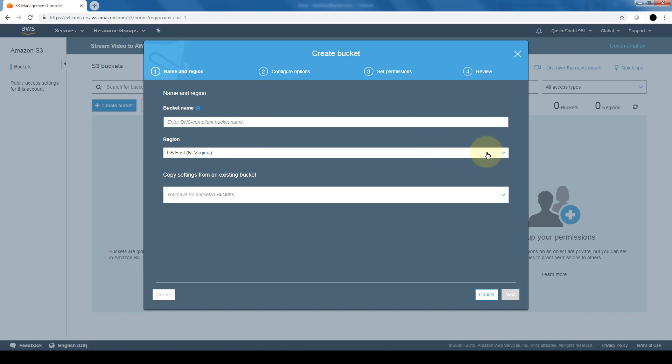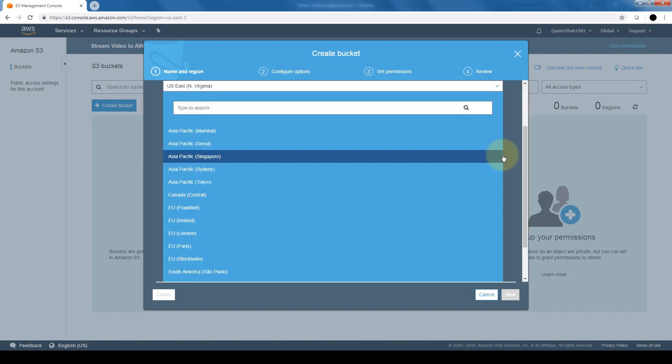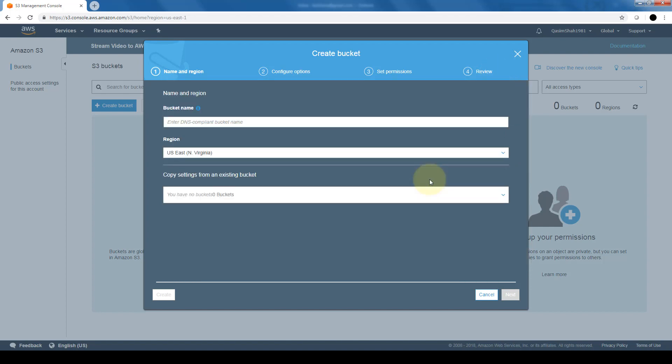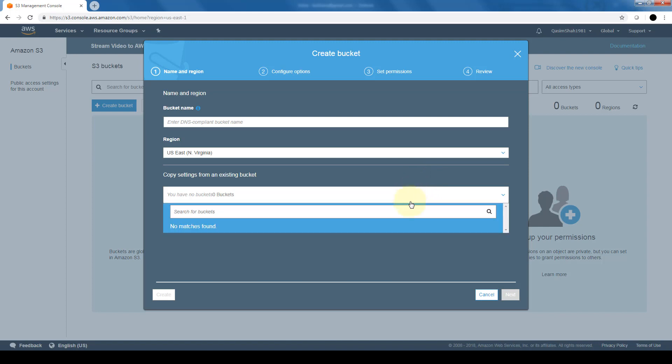Next option is the region. We can select which region we want the bucket to reside in. At an optional setting, if we already have set up a bucket that has the same settings that we want to use for this new bucket, we can set it up quickly by choosing this option copy settings from an existing bucket. So this makes it easy for routine bucket creation.